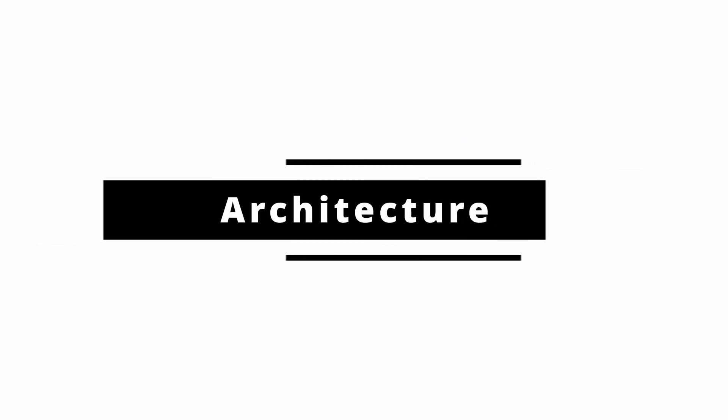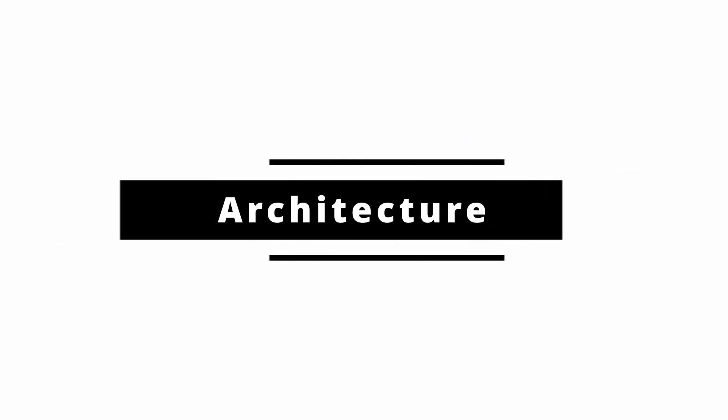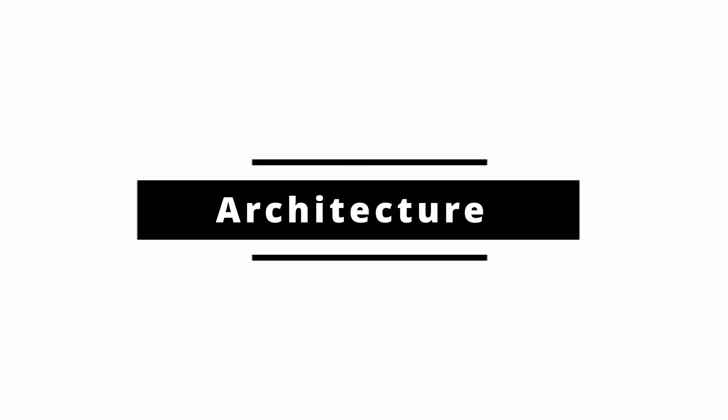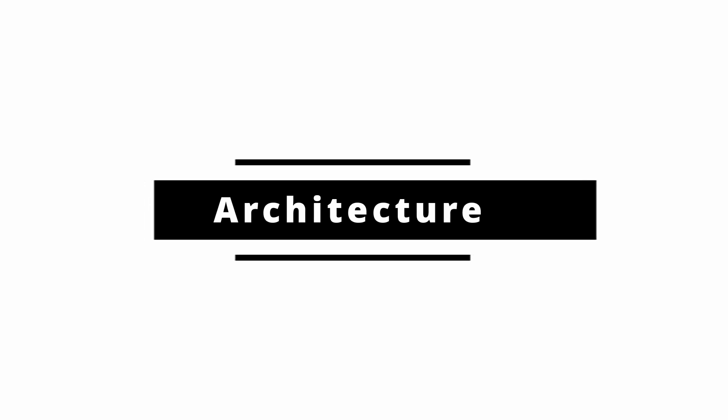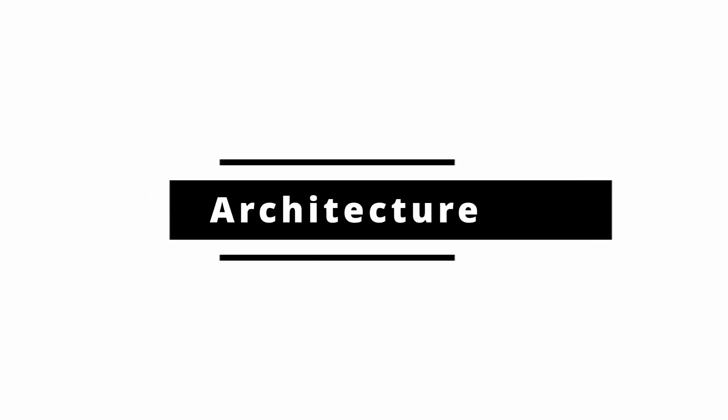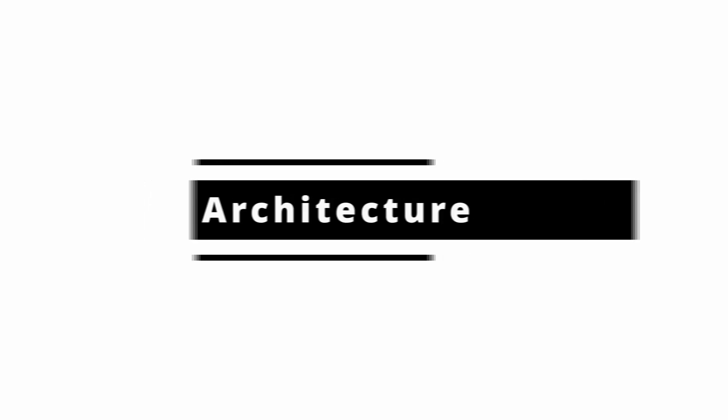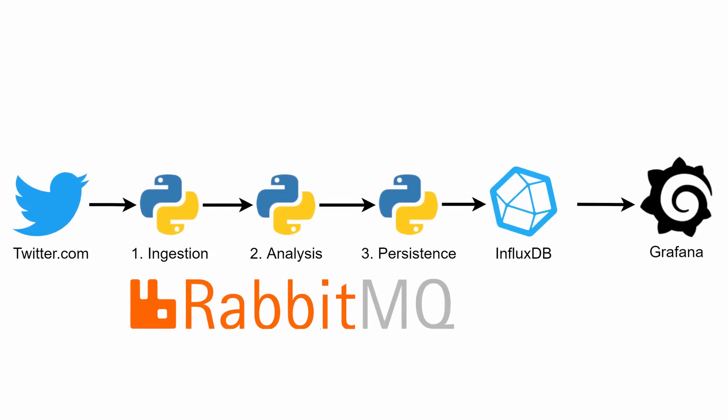So we've seen the beautiful charts we generated from the tweets using Grafana. But how exactly does our solution work? Here's the graphical breakdown of the technical architecture.